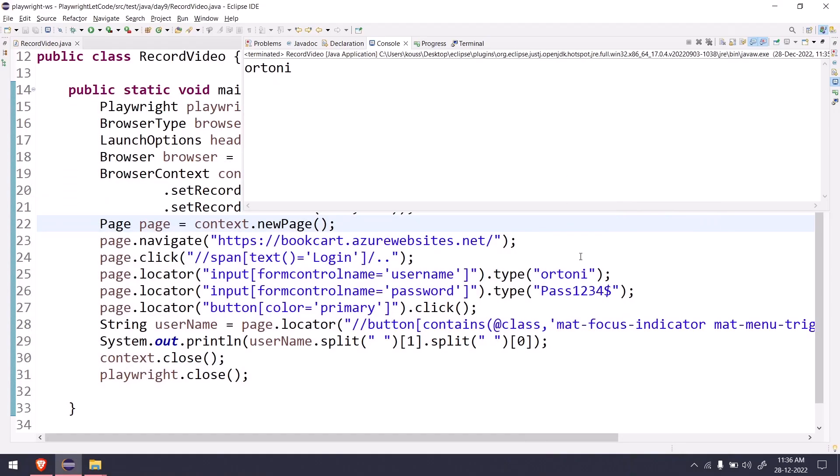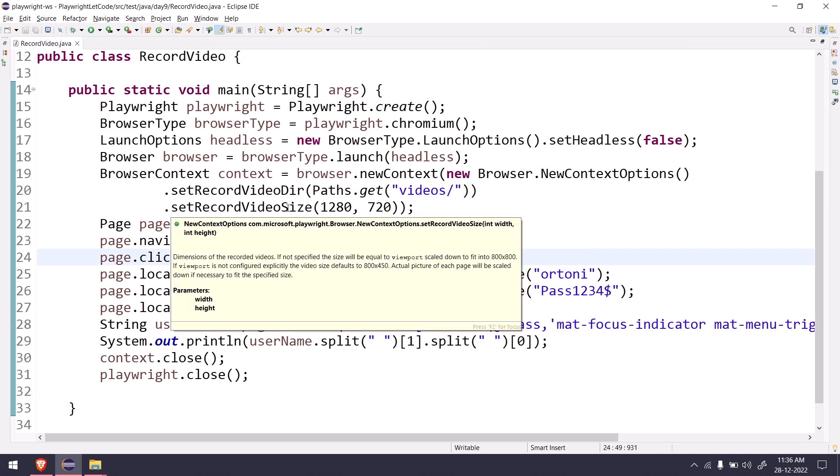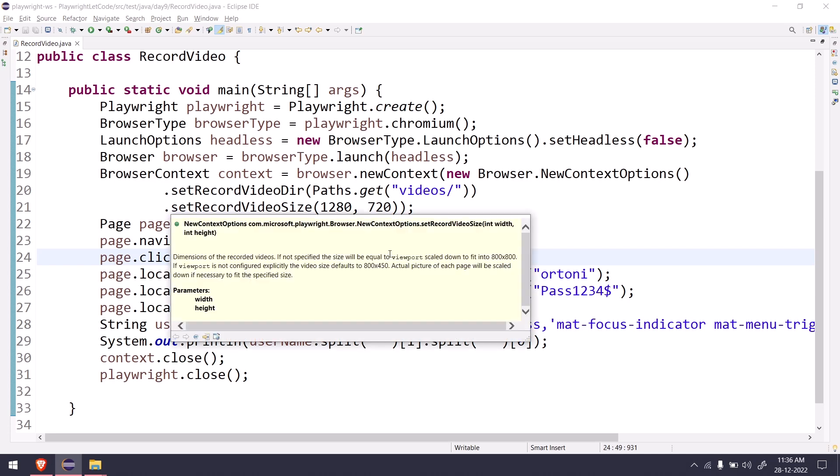By default when we don't specify the size, it will record the video in 800 into 450 pixels.